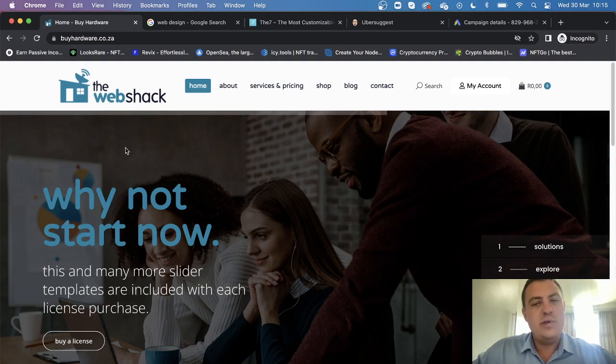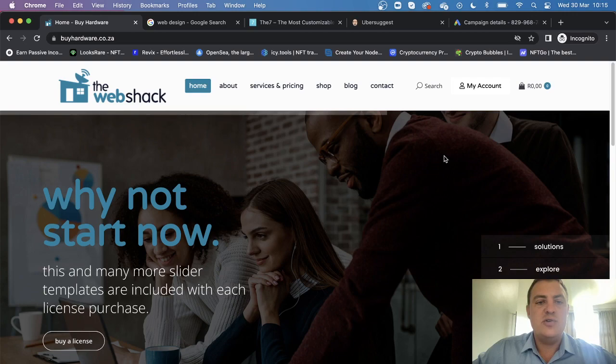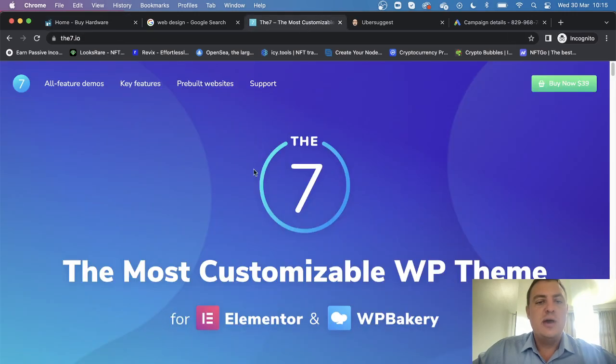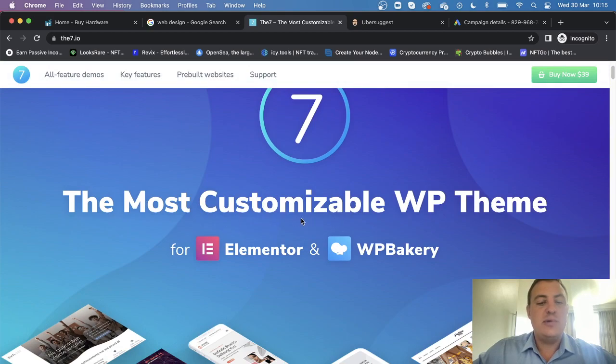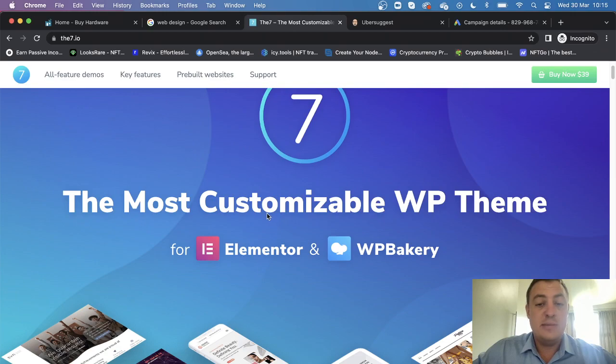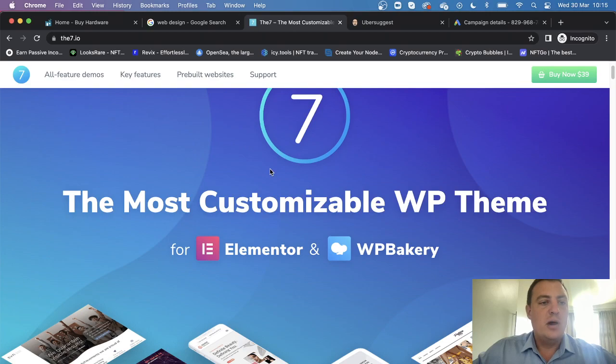We also use this beautiful theme called The7, and it's the most customized theme on the web now and it's absolutely, in my opinion, the best theme by far in the world. We're going to go through this in detail.